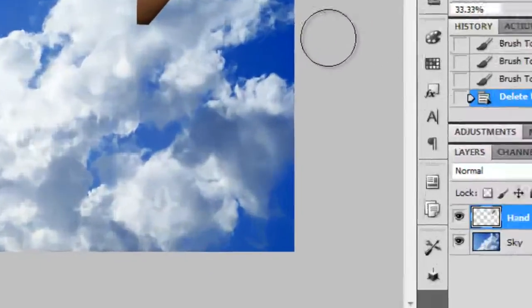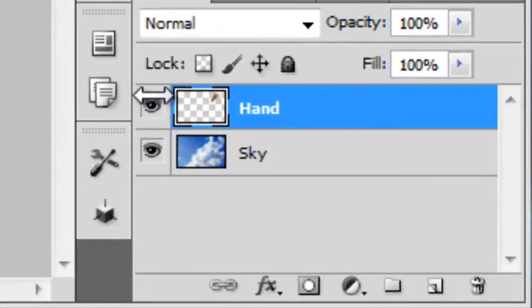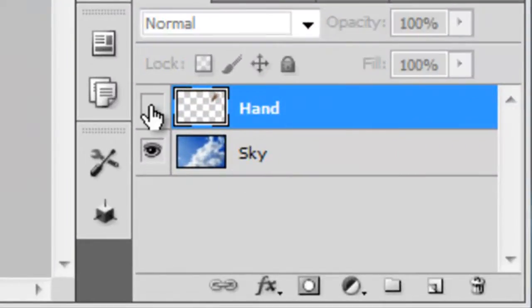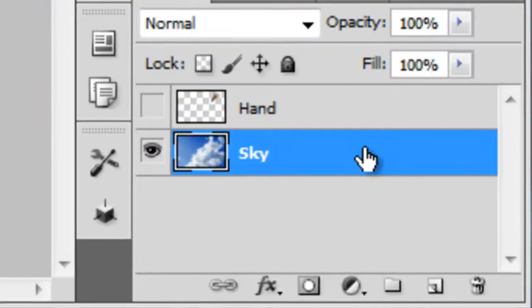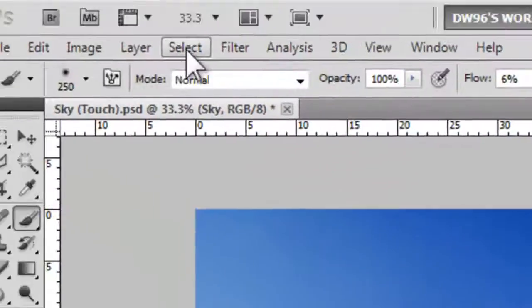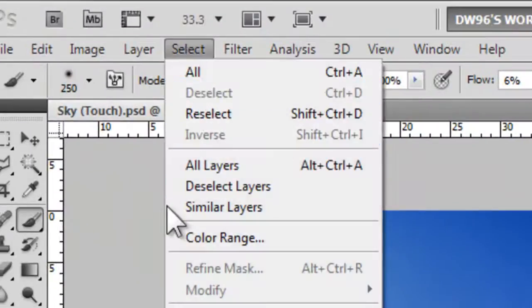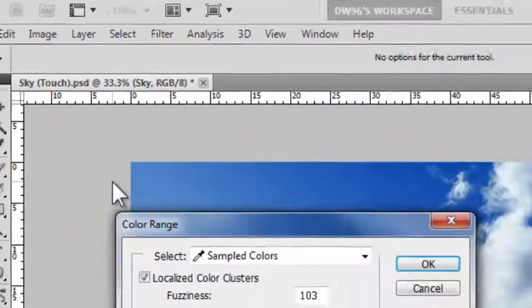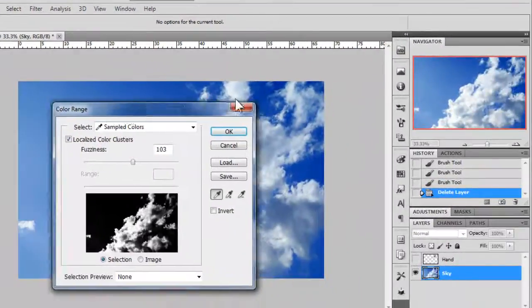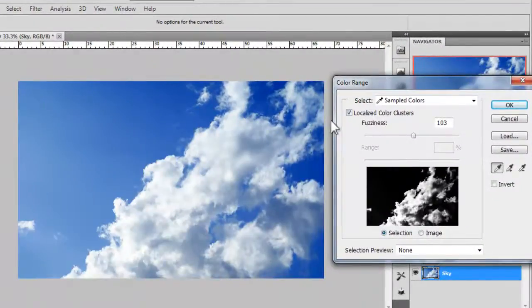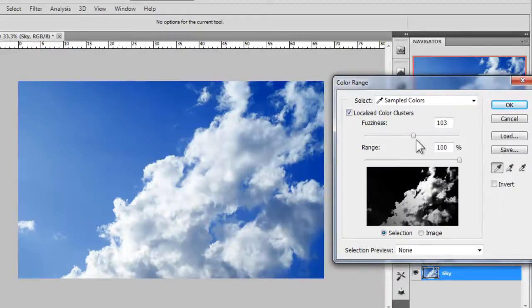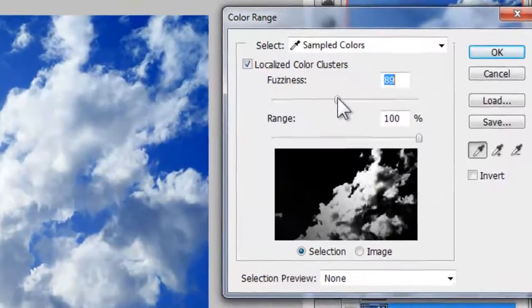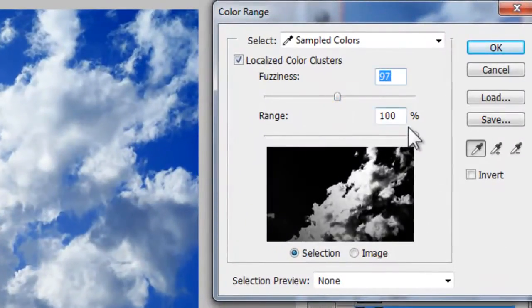Here's the last part of the process. Disable your hand layer, leaving you only with the sky layer enabled and selected. Then choose select color range to open the color range window. Choose white as the color which will be ranging and bring your fuzziness a bit down.